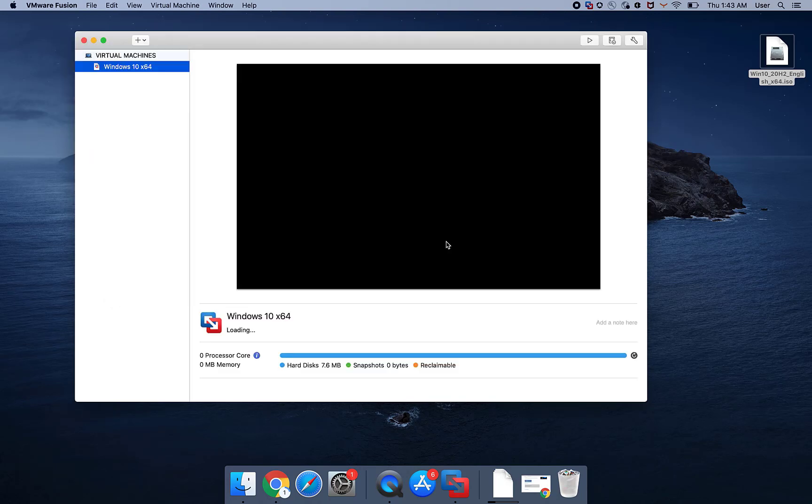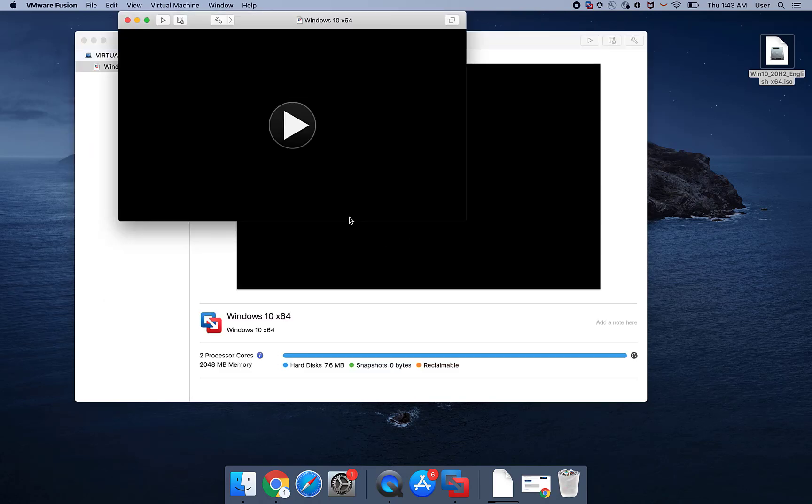The default Virtual Machine location is Macintosh Hard Drive, Documents, Virtual Machines.